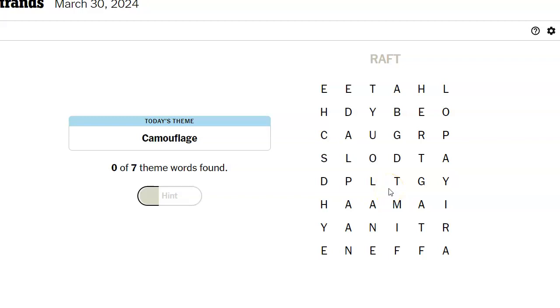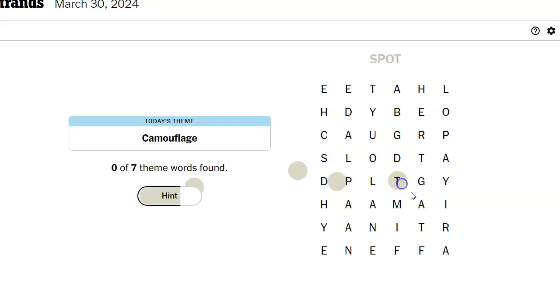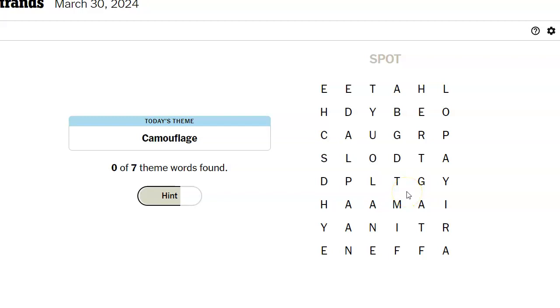And we're probably looking at relatively long words since we only have seven of them. Right. What about spot? I was thinking if you have spots. Could it be animals